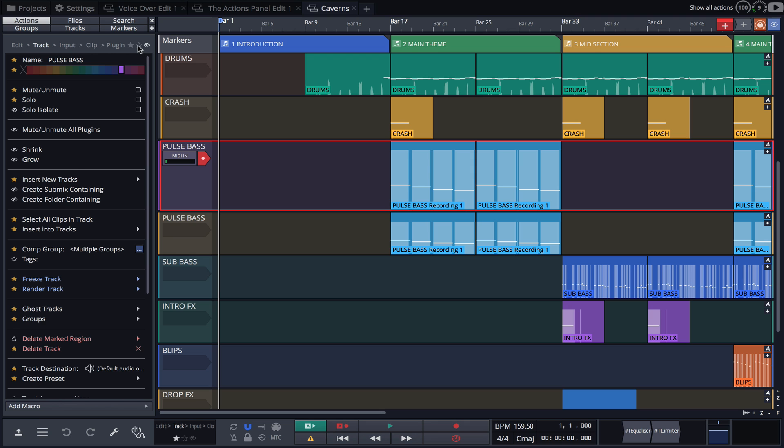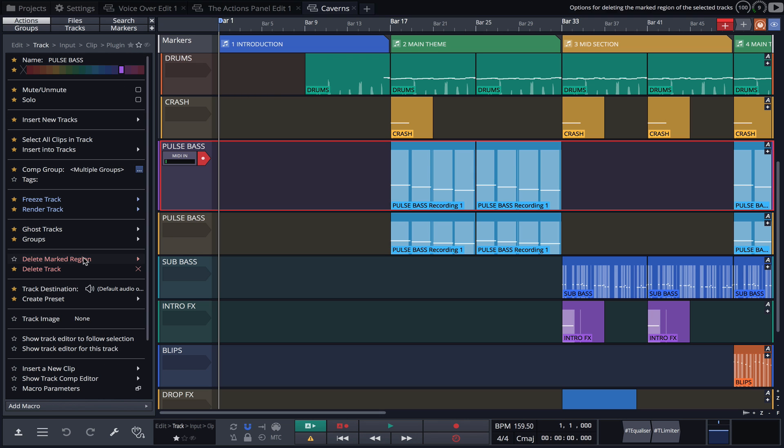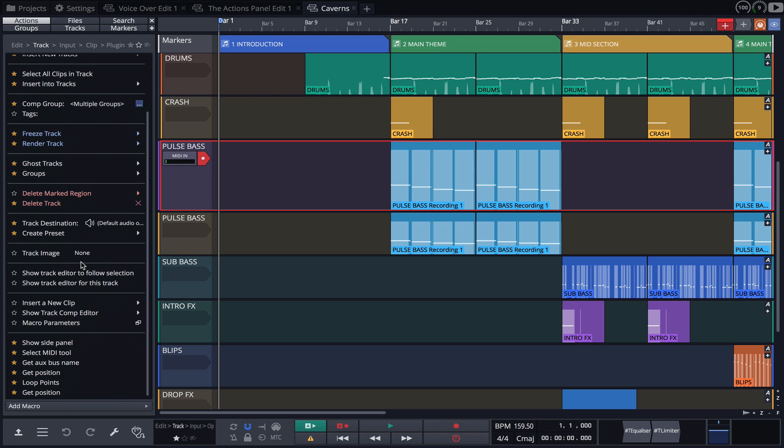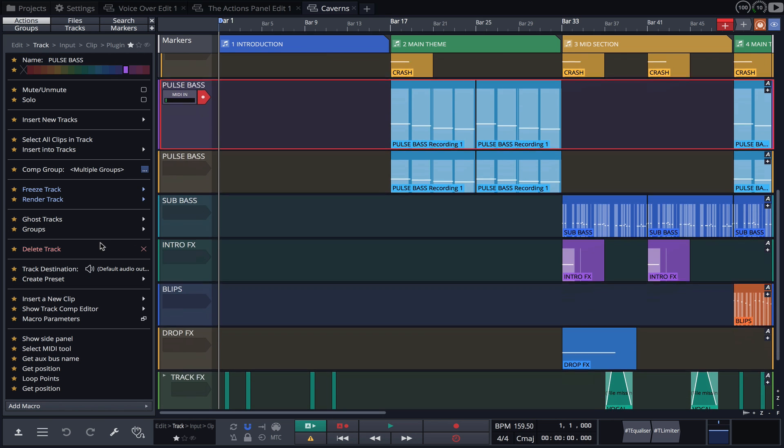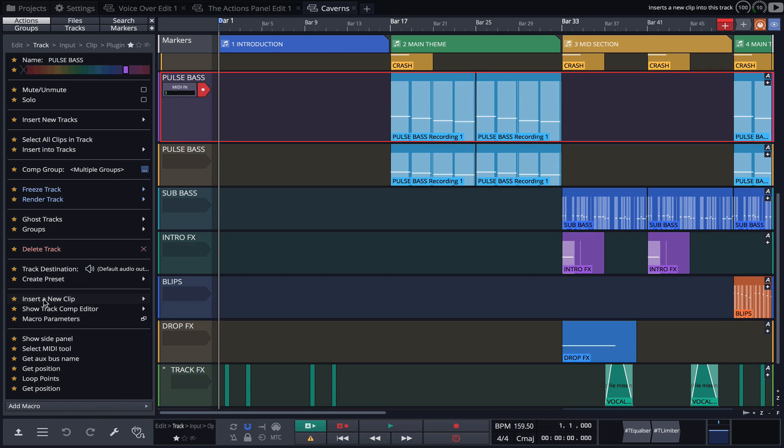With the star outline selected, we can go through and quickly favorite some of these actions, by simply clicking on it and filling a star. A filled star means the action has been favorited, and if we navigate back to our favorites view, you'll notice that the actions that we just favorited now appear in our list.